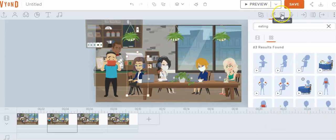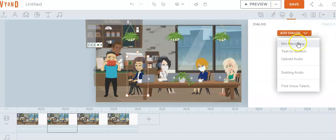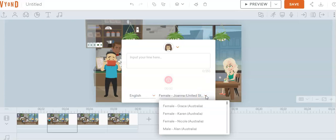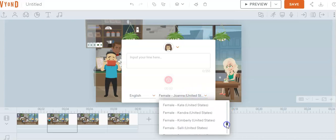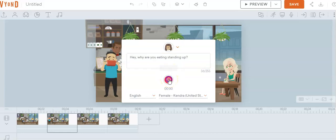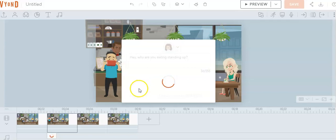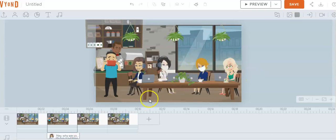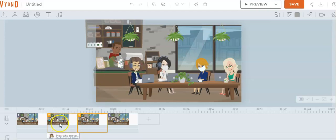Now let's go to her and say she's gonna be talking to him. We're gonna do a text-to-speech, and we go down here and select who she's gonna sound like. There's a whole big selection here — let's go with Kendra. So she's gonna say to him: 'Hey, why are you eating standing up?' with a question mark. We're gonna generate that, listen to it, and make sure it sounds right. Okay, so that's good.